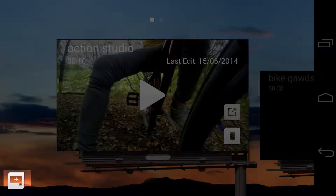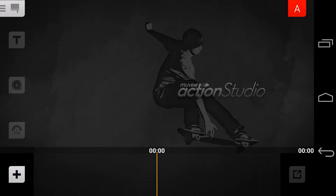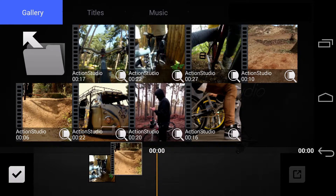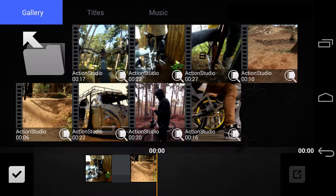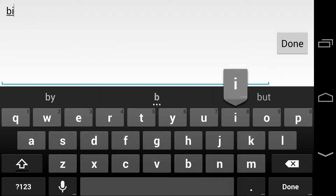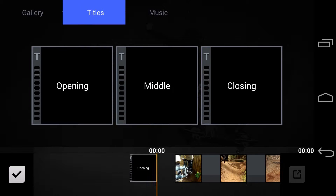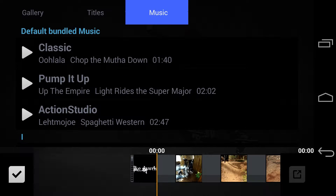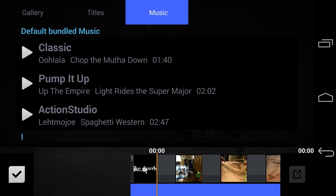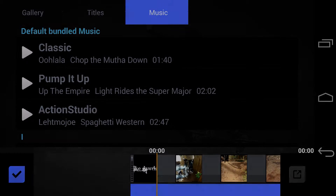Click here to start a new project. Click the plus to add video clips. Swipe left to add titles. Swipe left again to add music. When you're done, click the tick on the bottom left.